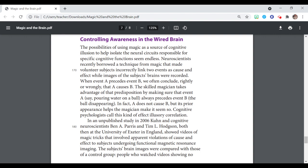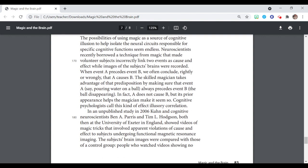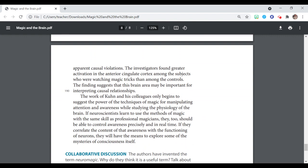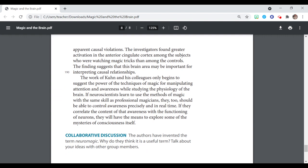In an unpublished study in 2006, Kuhn and cognitive neuroscientists Ben A. Parris and Tim L. Hodgson, both then at the University of Exeter in England, showed videos of magic tricks that involved apparent violations of cause and effect to subjects undergoing functional magnetic resonance imaging. The subject's brain images were compared with those of a control group, people who watched videos showing no apparent causal violations. The investigators found greater activation in the anterior cingulate cortex among the subjects who were watching magic tricks than among the controls, suggesting that this brain area may be important for interpreting causal relationships.